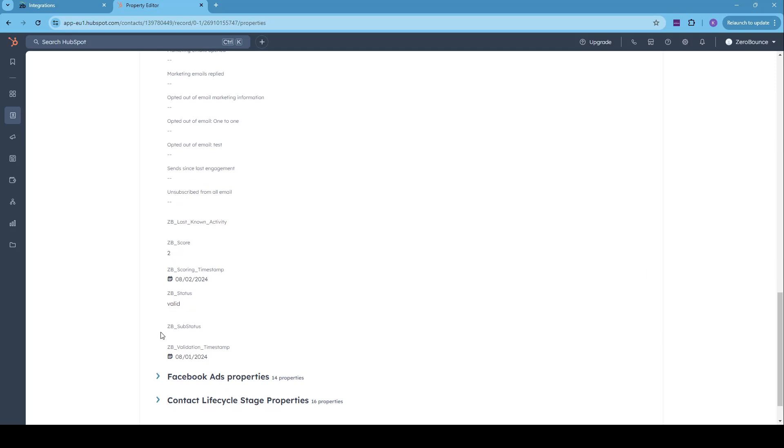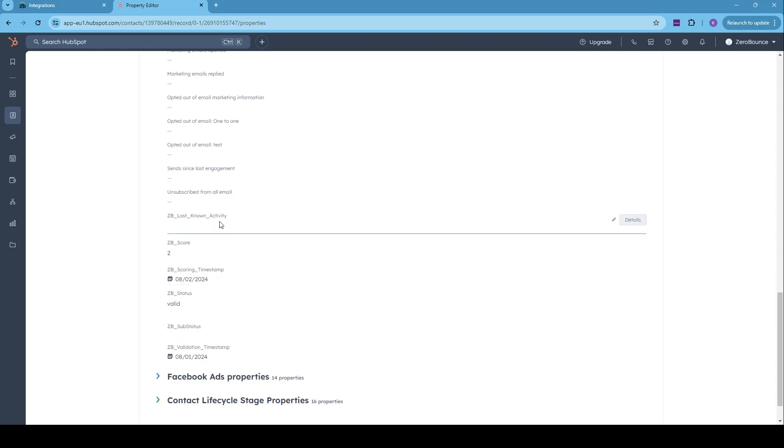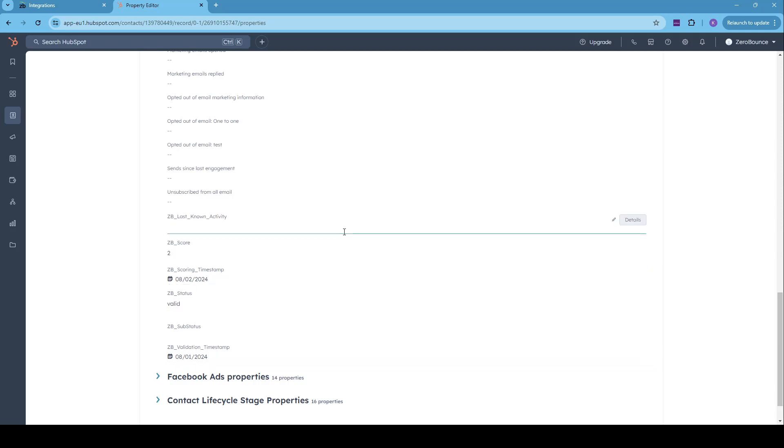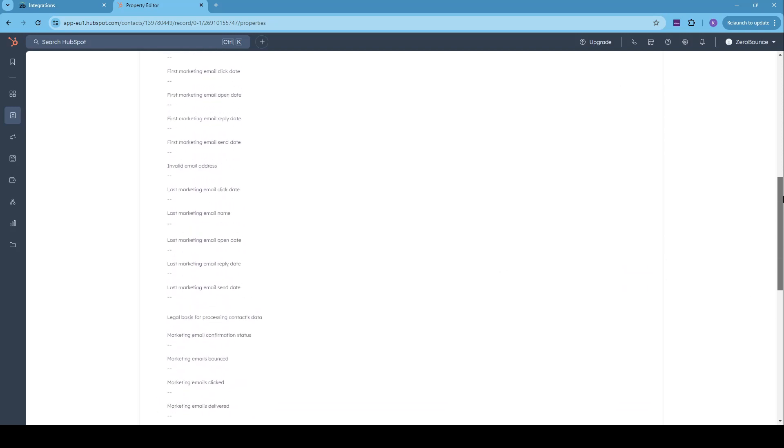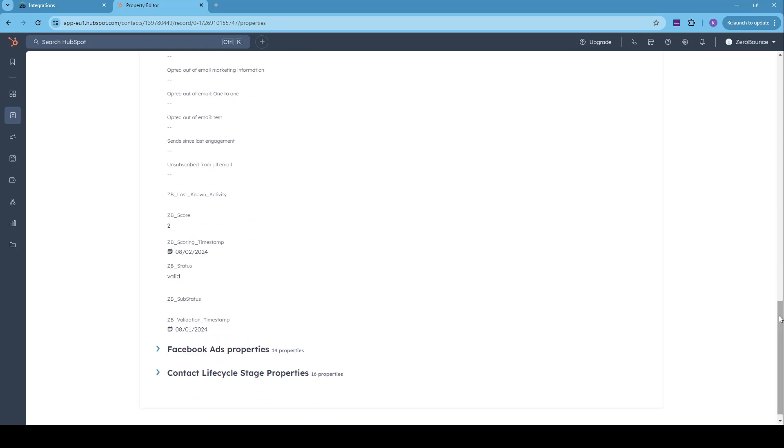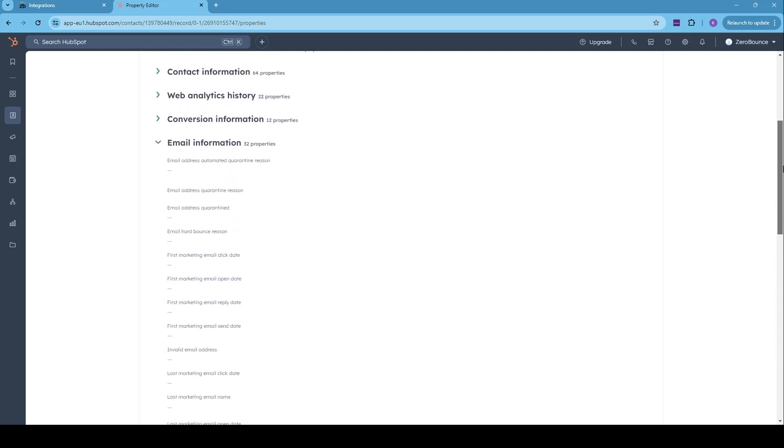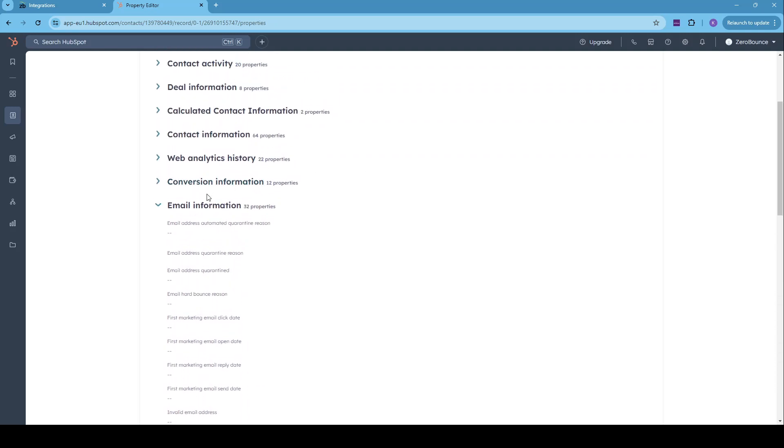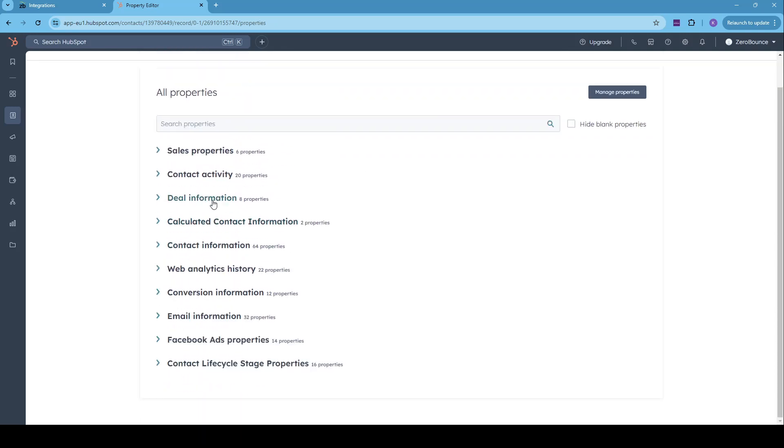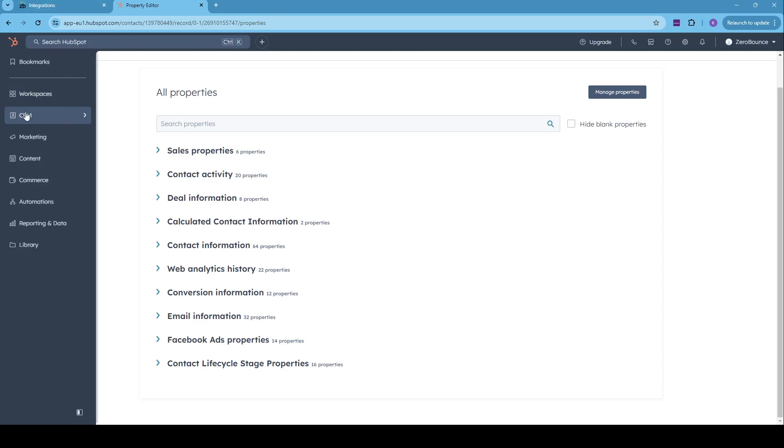ZB underscore sub status, if we have any, the scoring timestamp, the last known activity, if we have any, and also a validation timestamp. I have a validation timestamp from yesterday, because I have used the integration myself yesterday. So the contact is already updated from that.